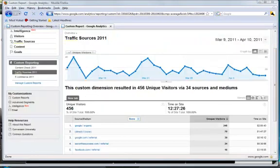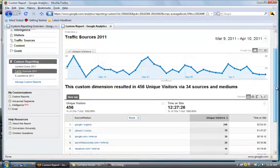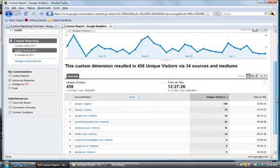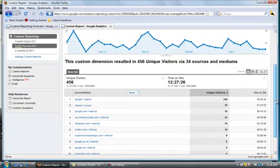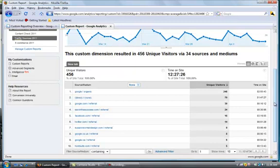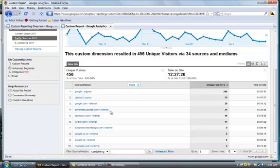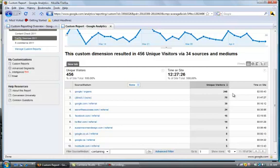Here is the traffic sources 2011 report for March 9th through April 10th. You'll see it says 456 unique visitors, and it's split with Google being at the top, and you can see the sources: Facebook, Twitter. It's showing all the top 10 sources, unique visitors, and the time on the site for the particular places where people came from.